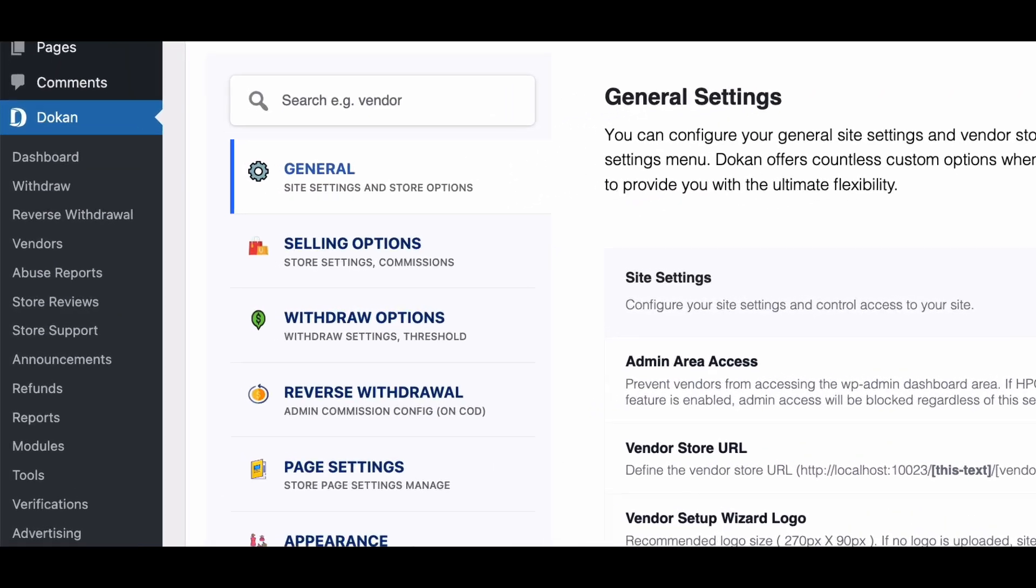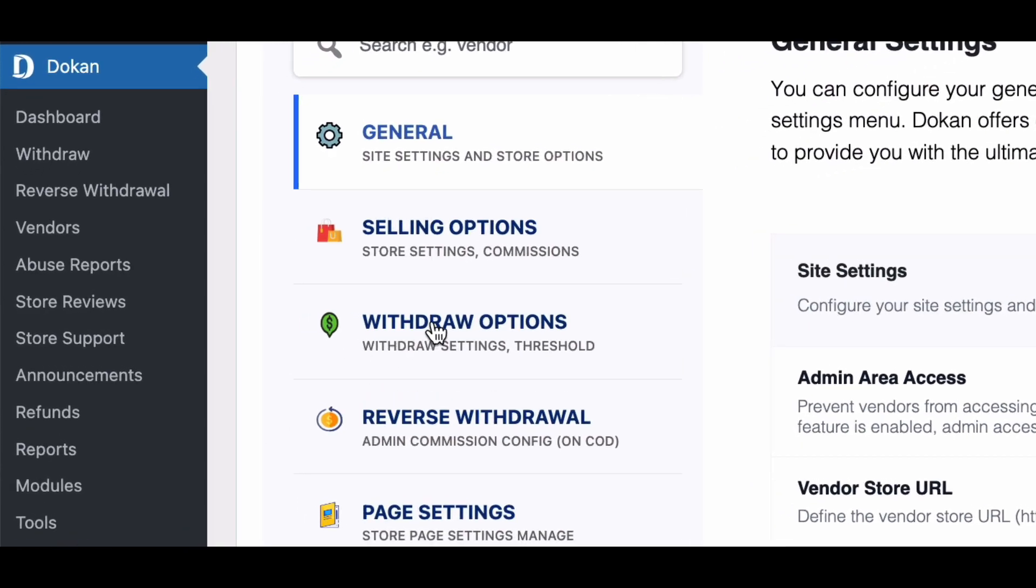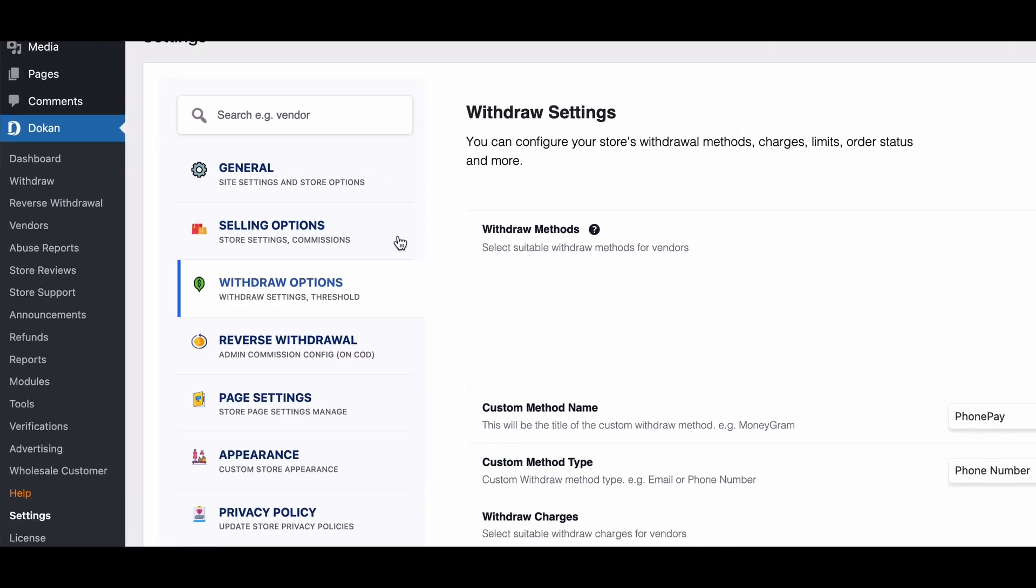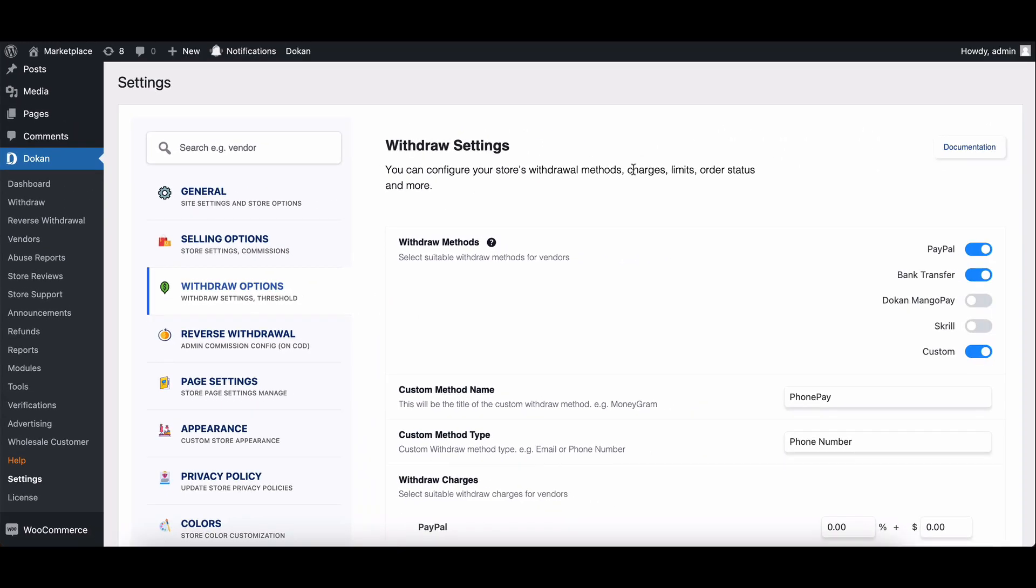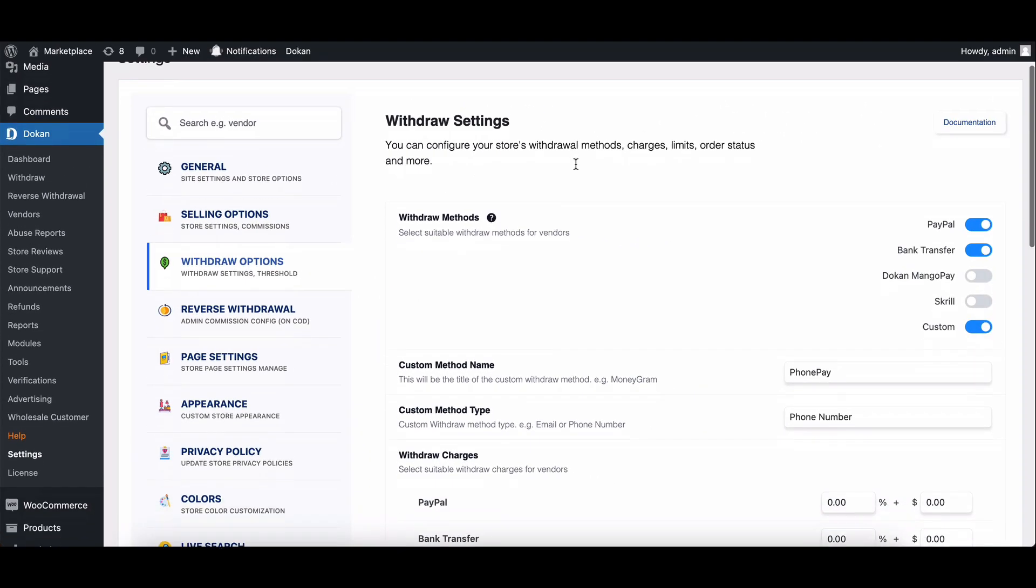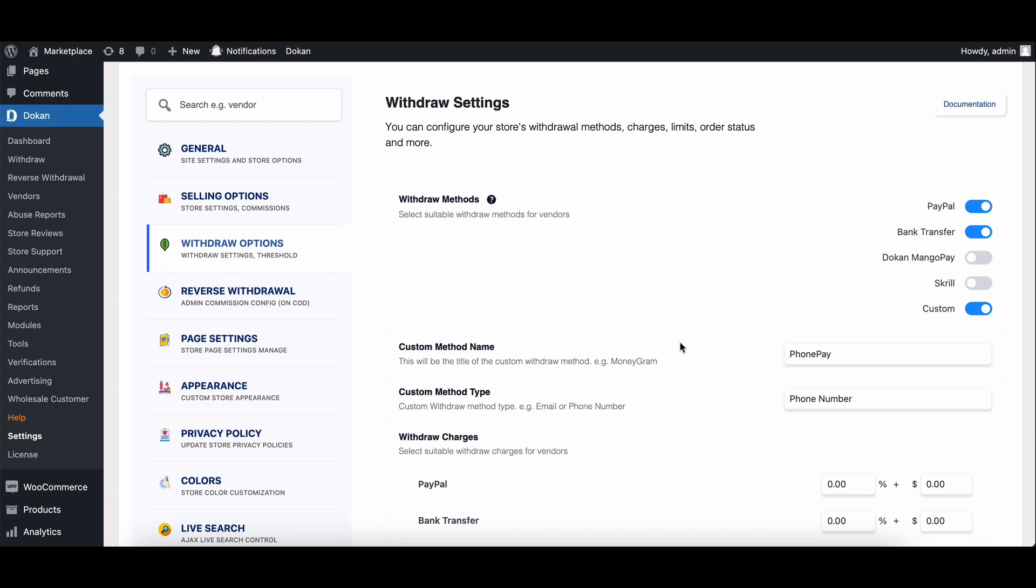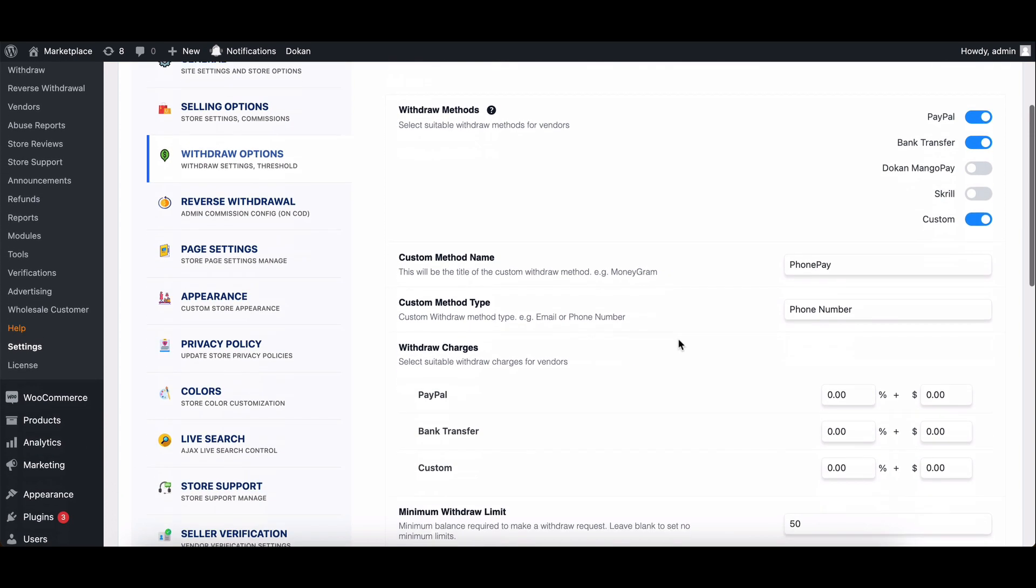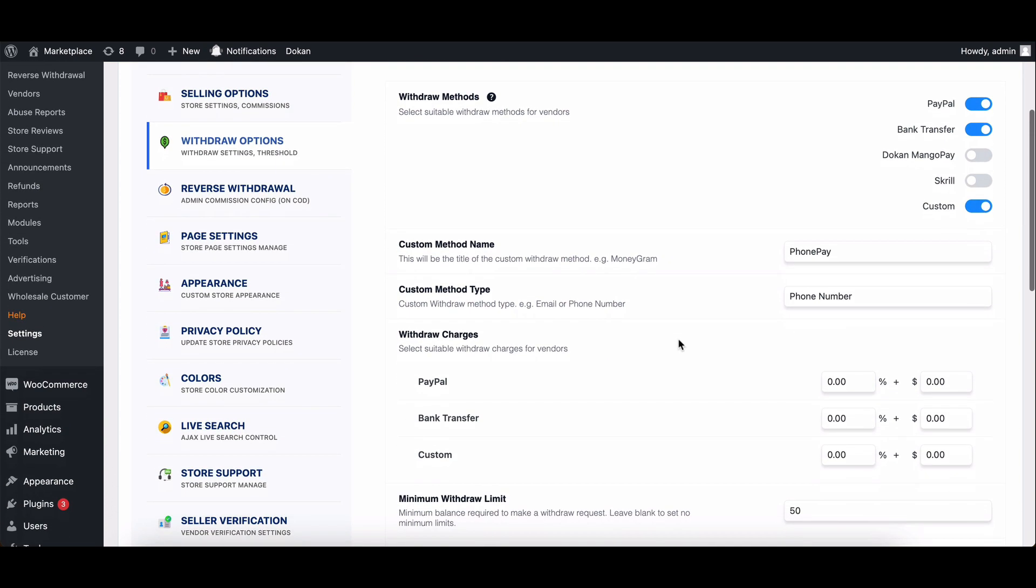Here you'll find the withdrawal charges section. This is where the magic happens. In this section, you can set withdrawal charges for the payment gateway you've enabled. Let's break down a calculation example to understand how withdrawal charges affect the final amount.